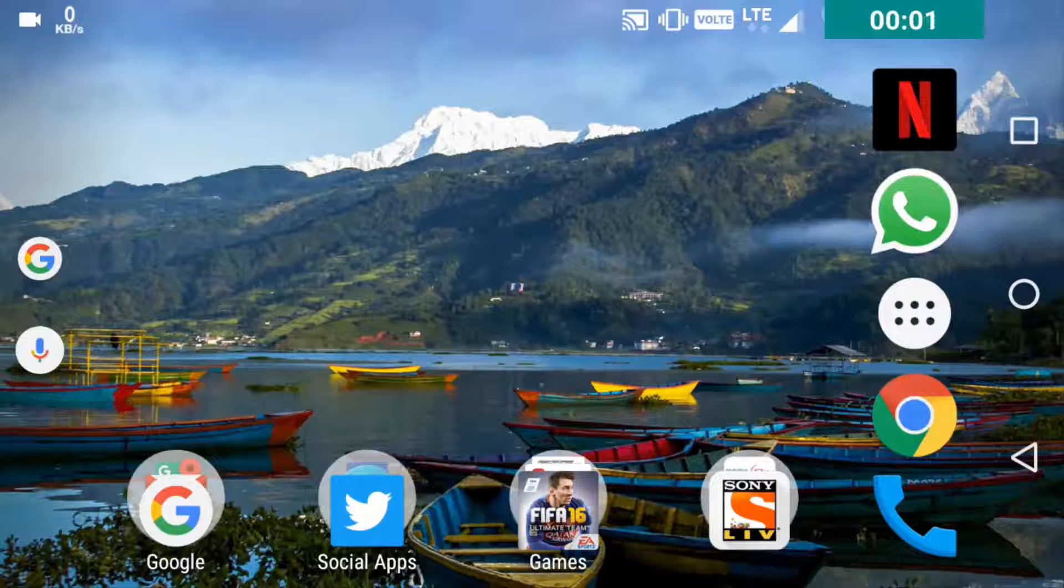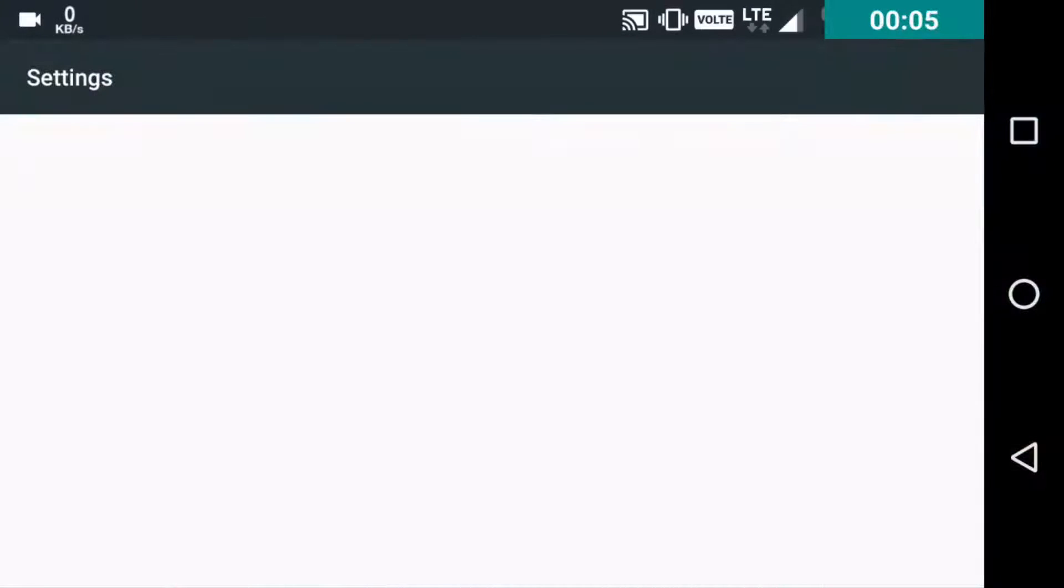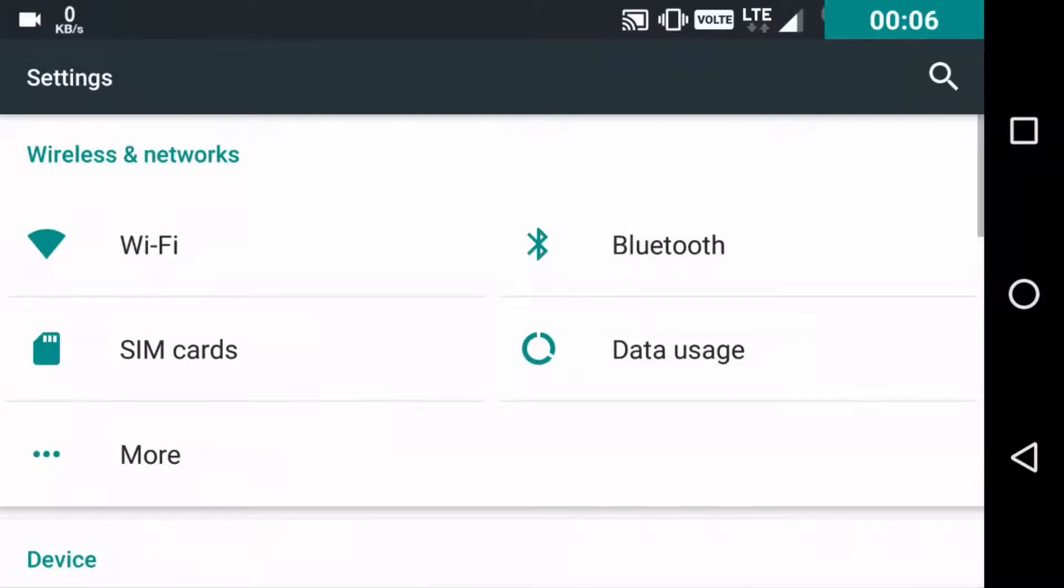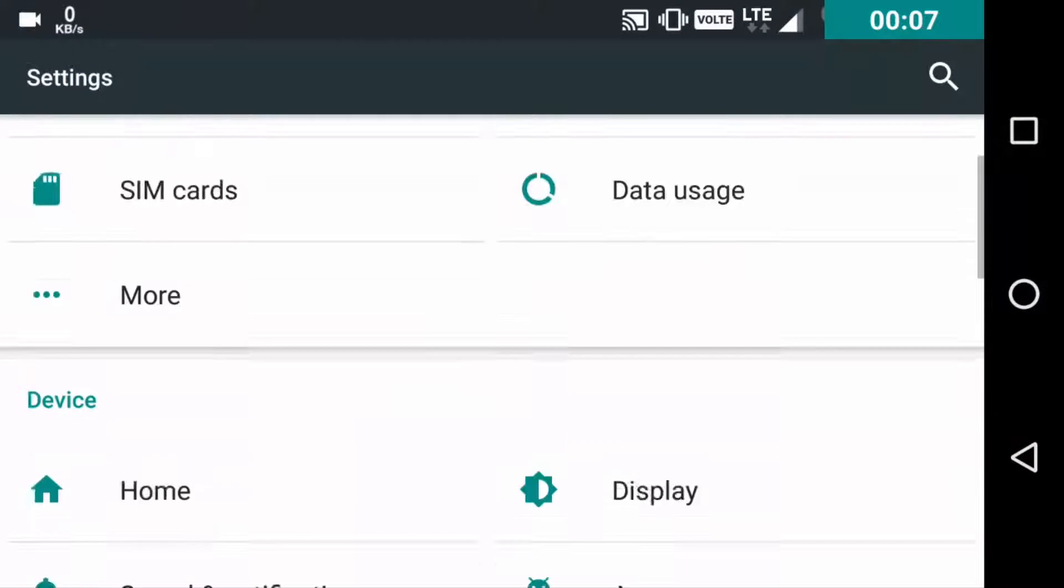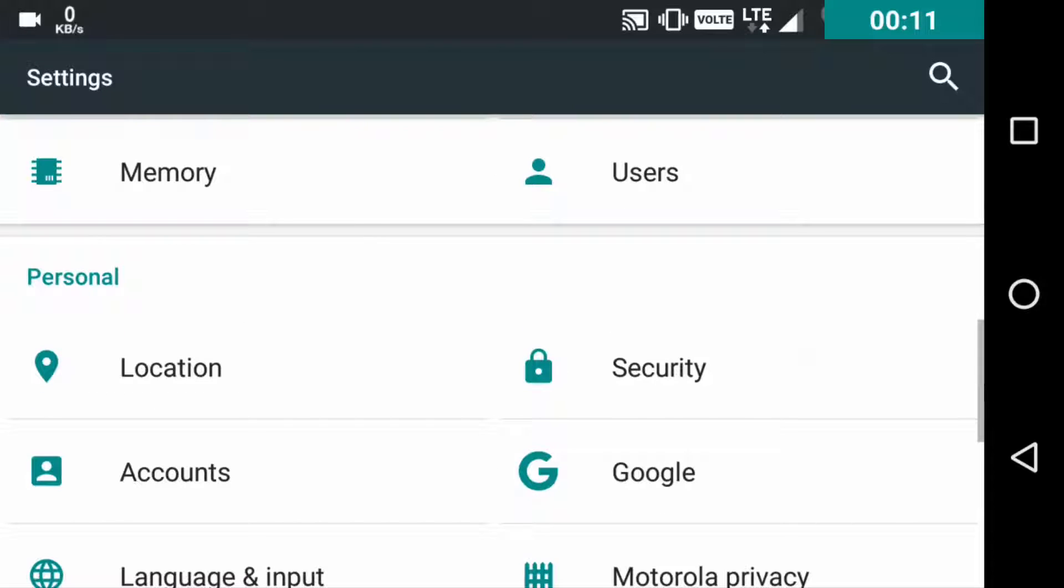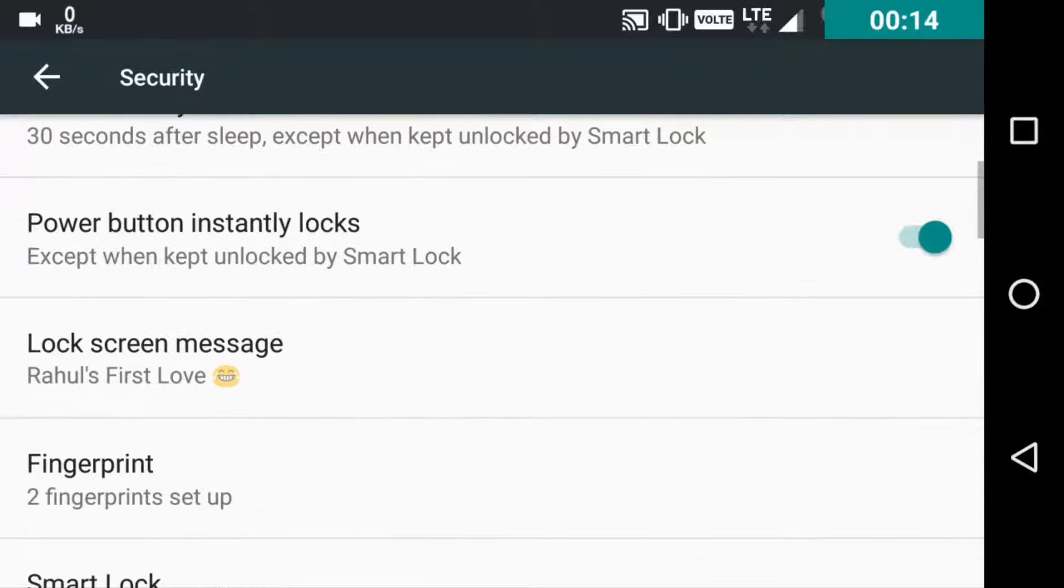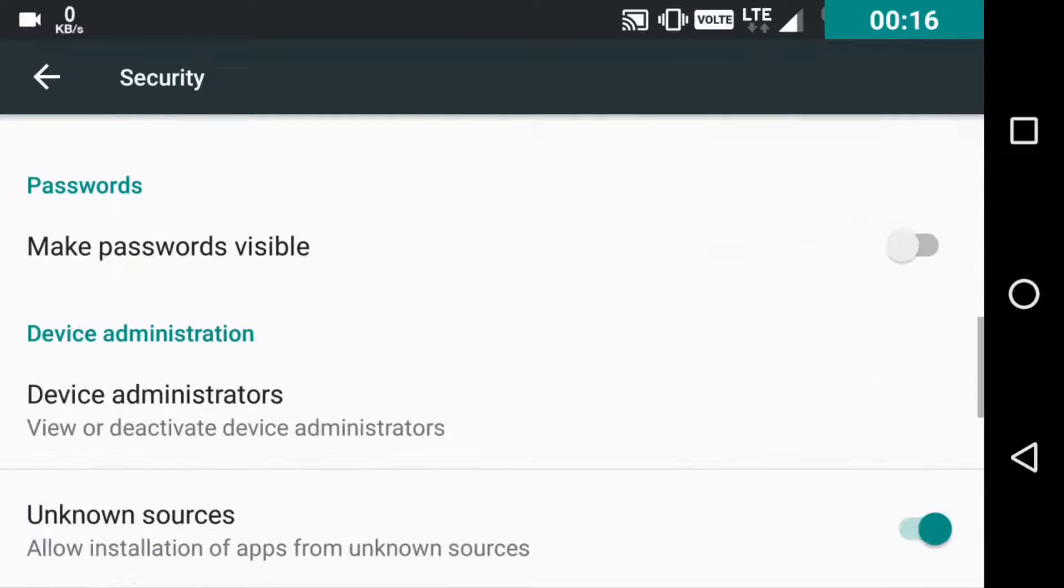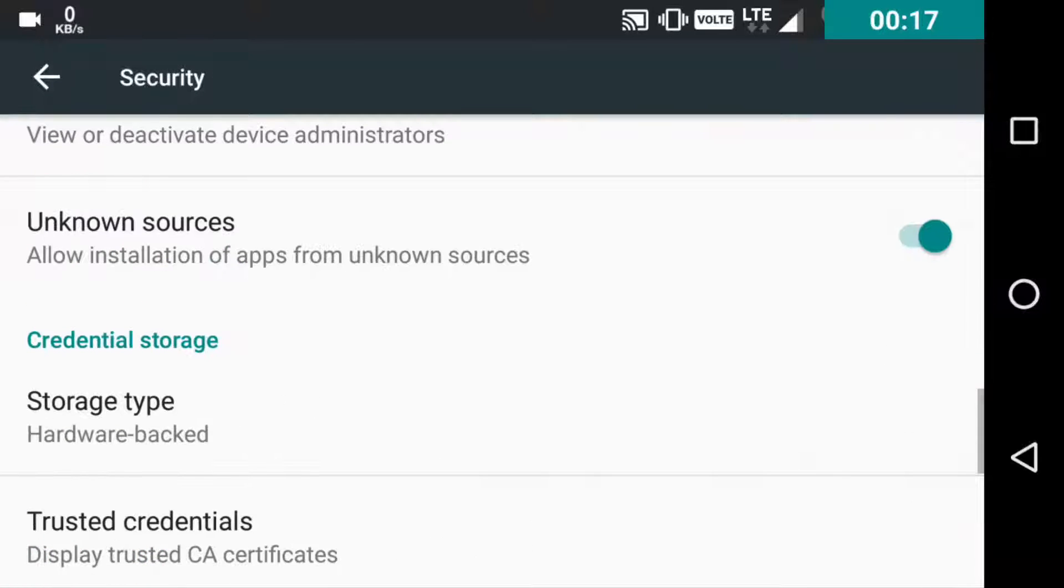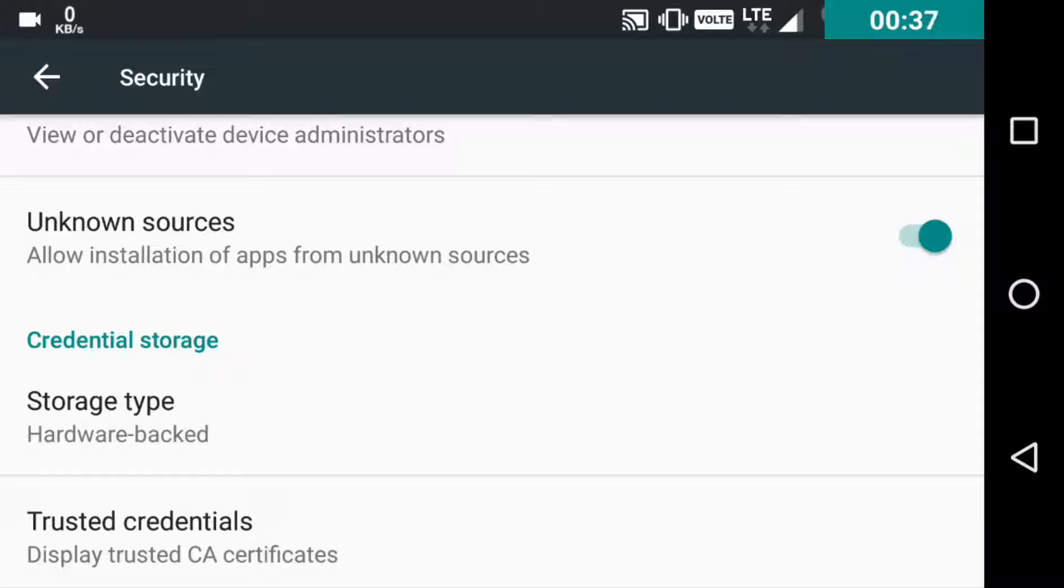So the first thing that you need to do is head over to the settings, locate the security option, and just toggle on the unknown sources. This will enable you to download files from other app stores or locations rather than the Play Store. If it's toggled off, you can only download APKs from the Play Store.